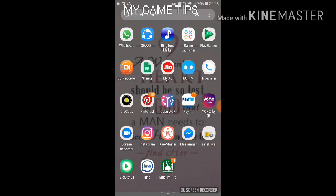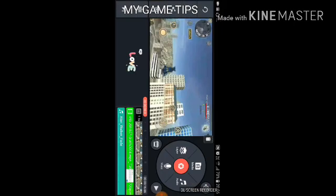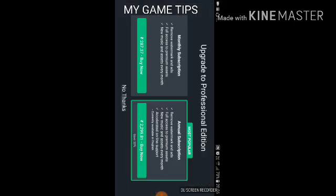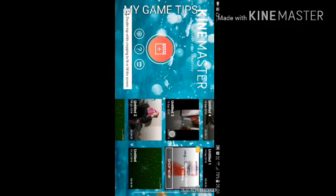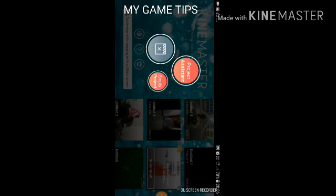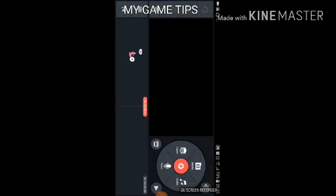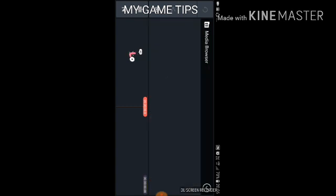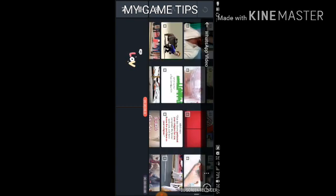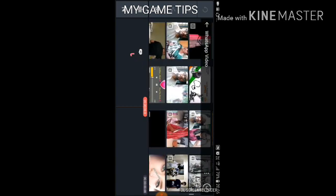First, download the app KineMaster and open it. Click on this button and click on 'Empty Project'. Then click on 'Media' to start your editing process. Select any video from your storage — that's the main video for your editing.